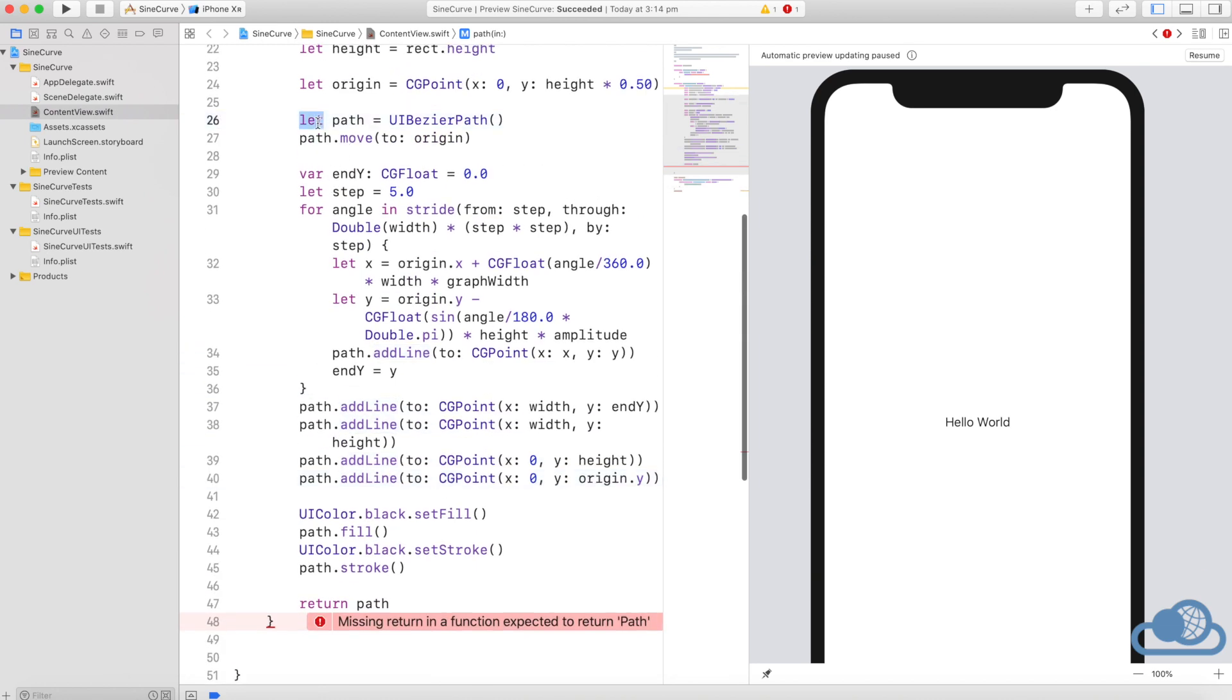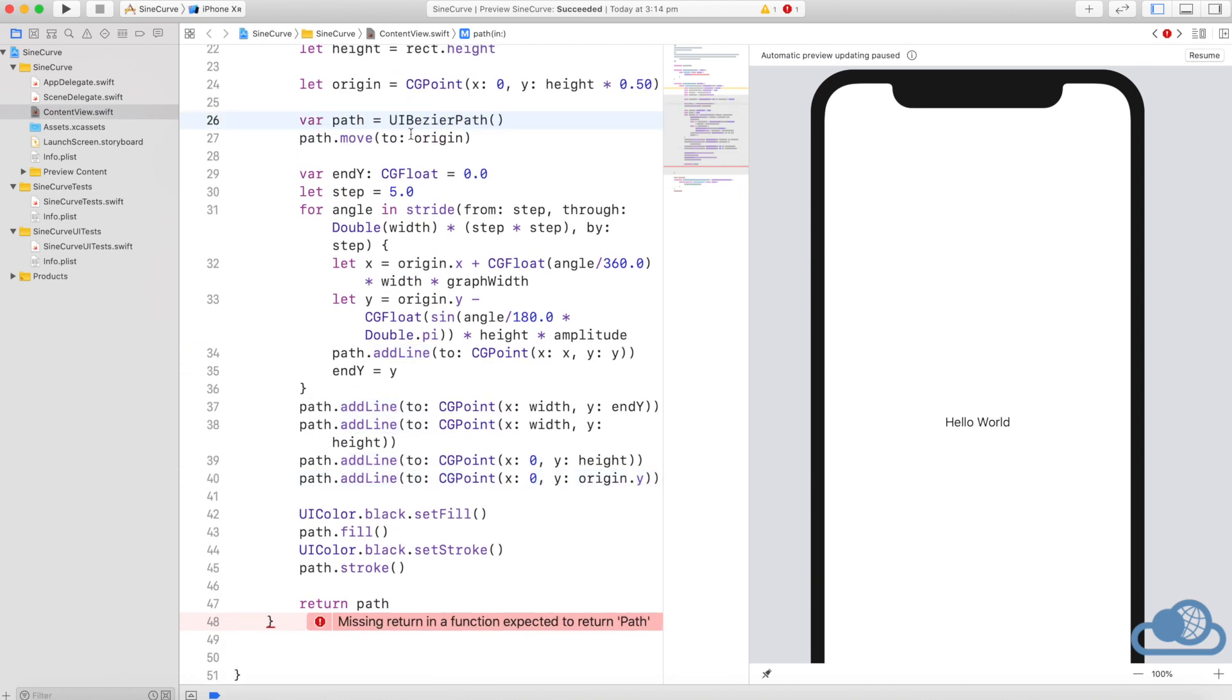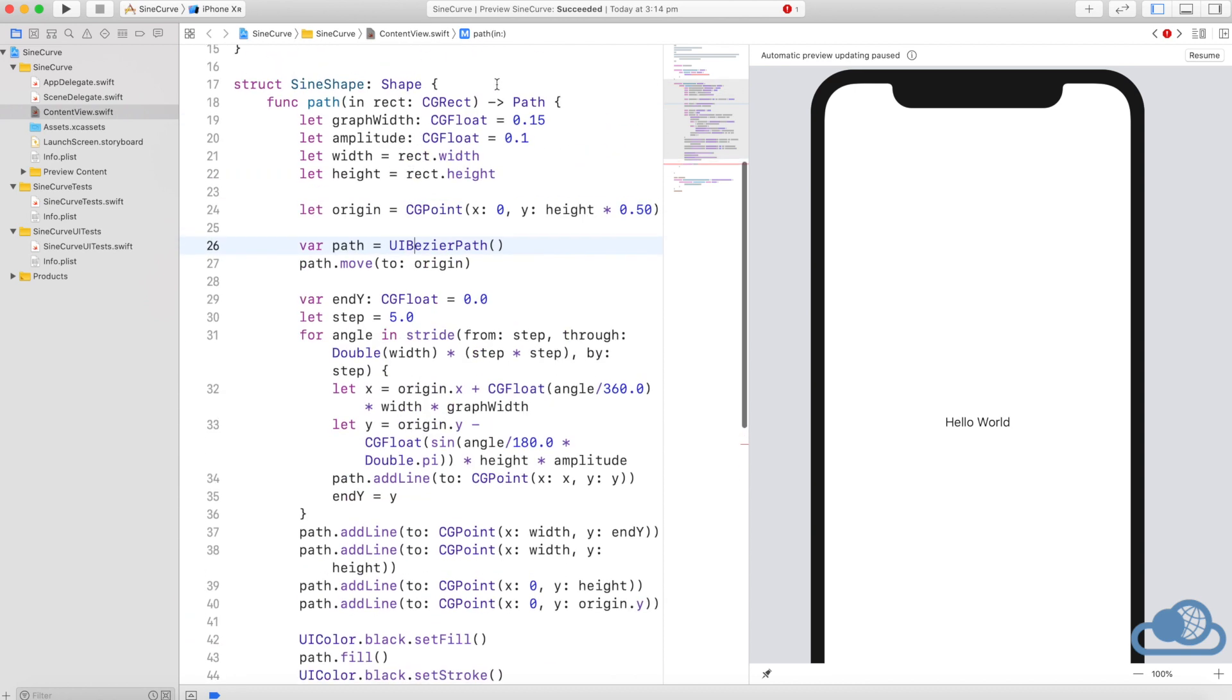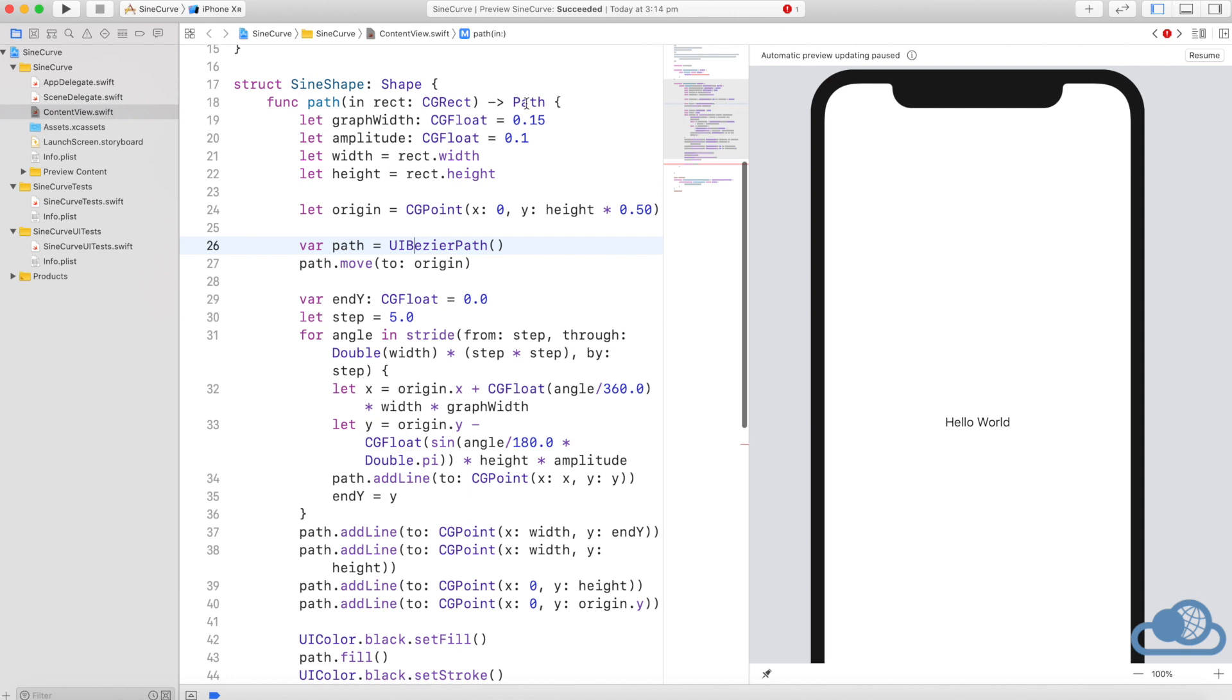In SwiftUI we have to create this as a variable because it demands a variable. Because it is asking for path type, not UIBezierPath, we will change that too.